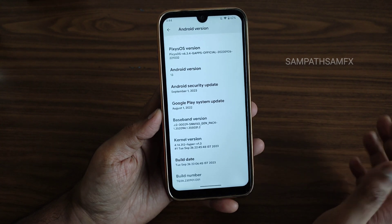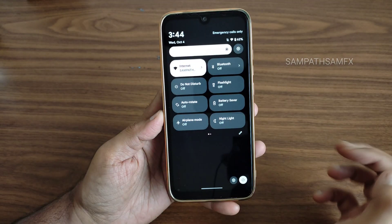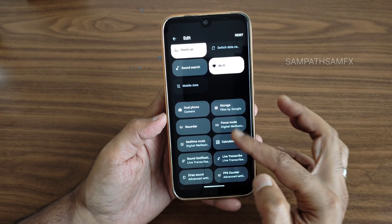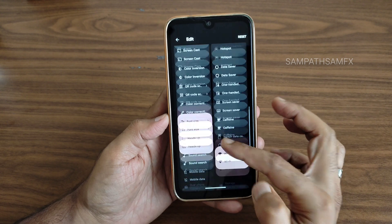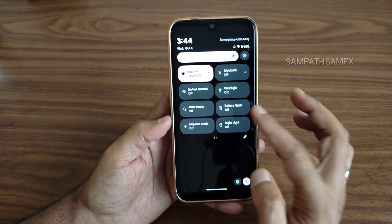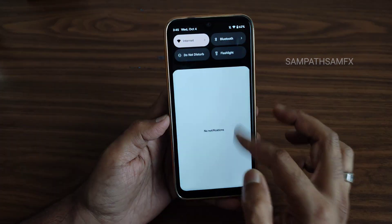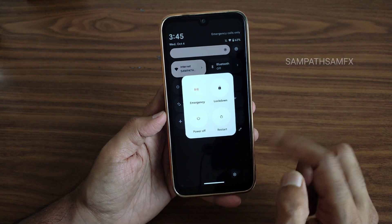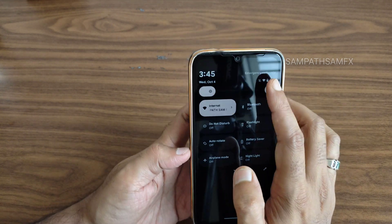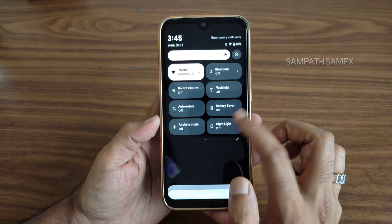The build date is September 26th — the latest build available for Redmi Note 7 Pro. In the quick settings panel, you get plenty of options; you can drag and add them. There's an active status area, and you can directly access settings and the power button from here. Brightness has both automatic and manual sliders.